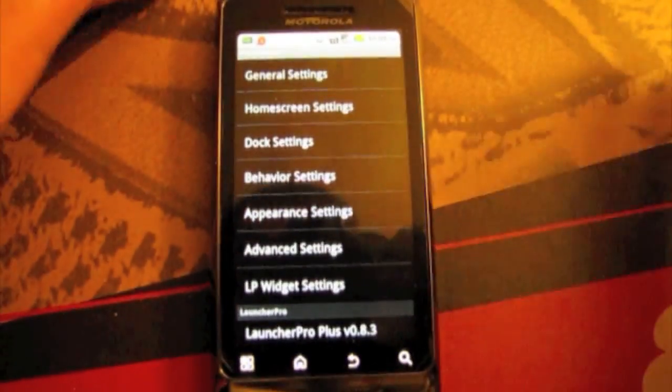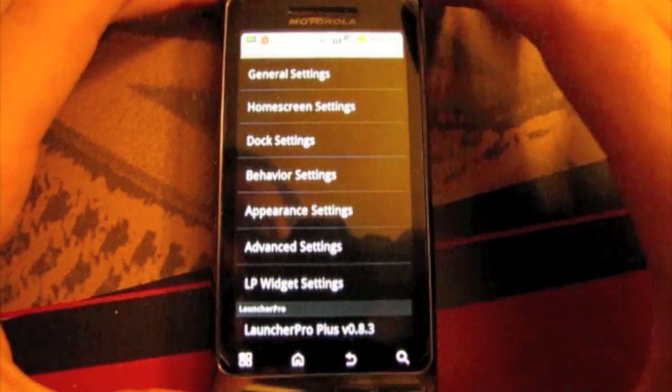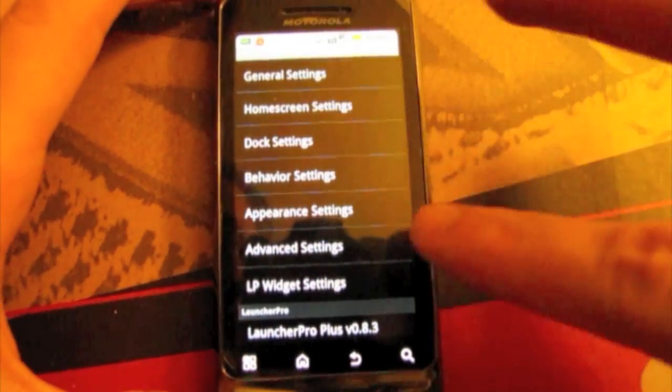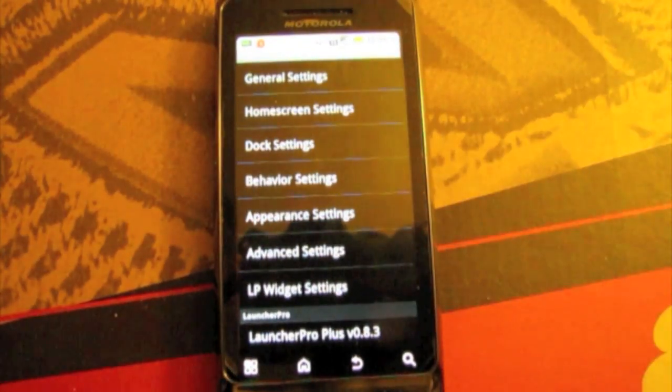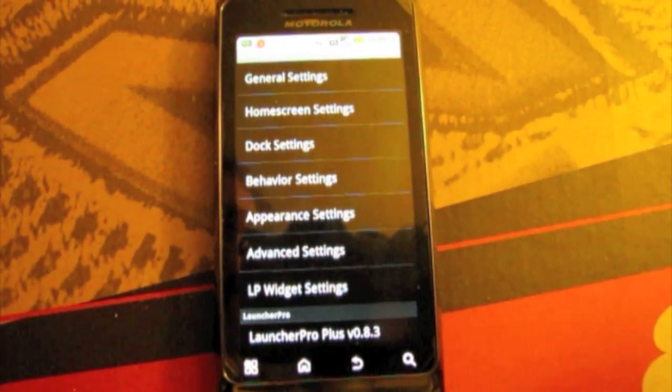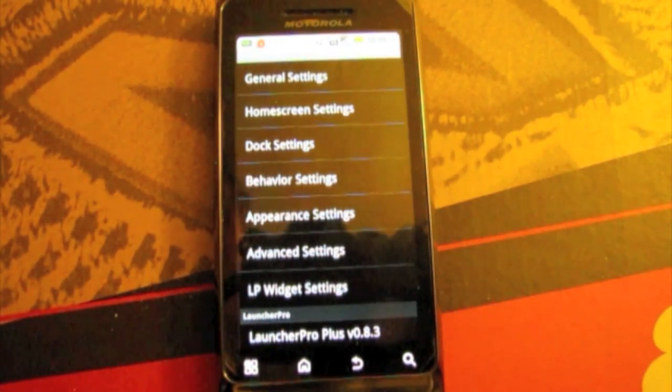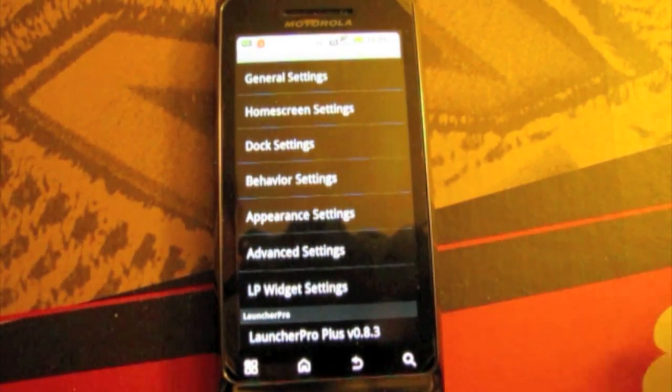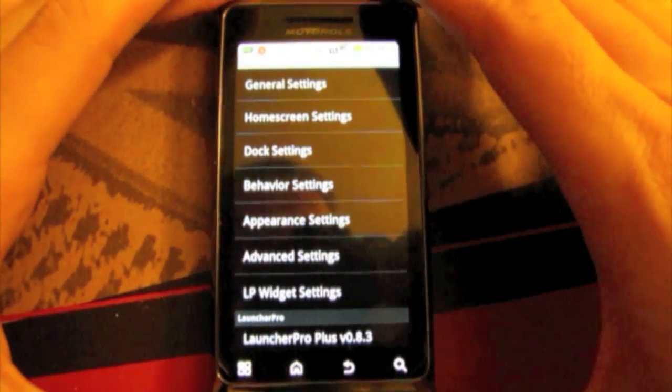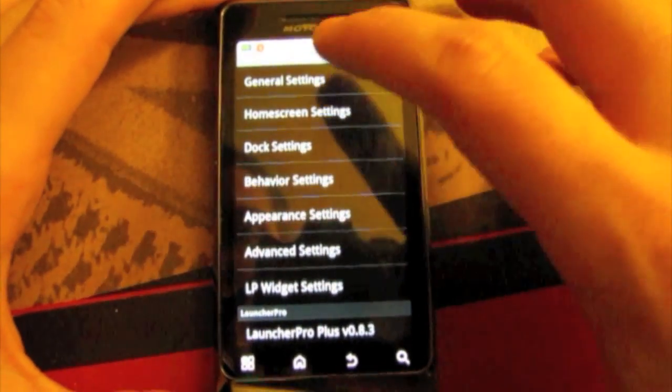Now you have the same things as I showed you in the first video here. Now we're going to go more in depth into each of these settings.